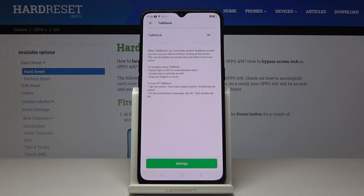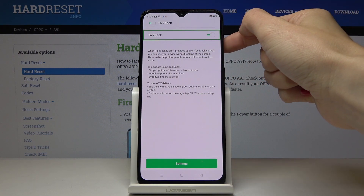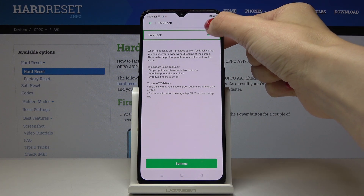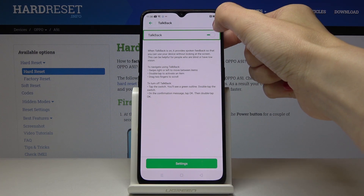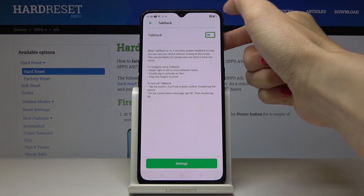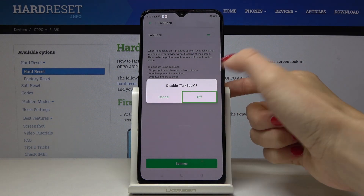Now if you would like to switch TalkBack off, just double-tap to switch it off, and then confirm it by tapping OK.